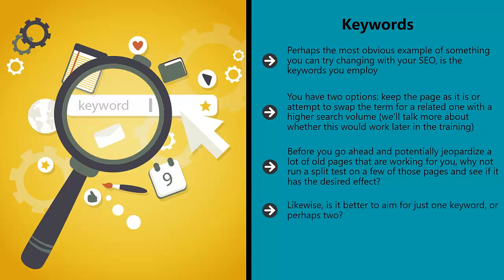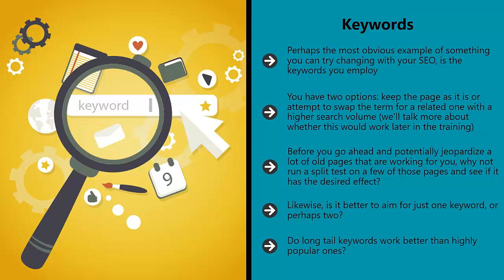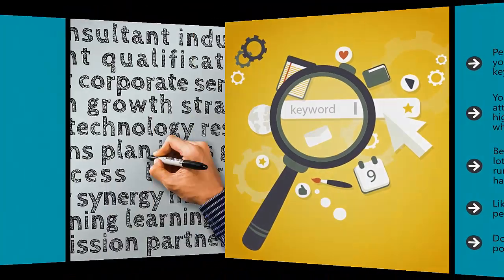Likewise, is it better to aim for just one keyword or perhaps two? Maybe a whole bunch. Do long-tail keywords work better than highly popular ones? All of this is open to experimentation.